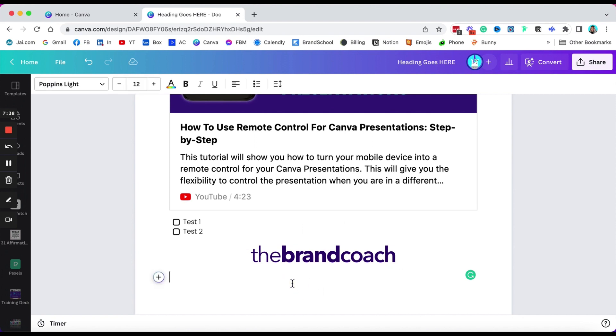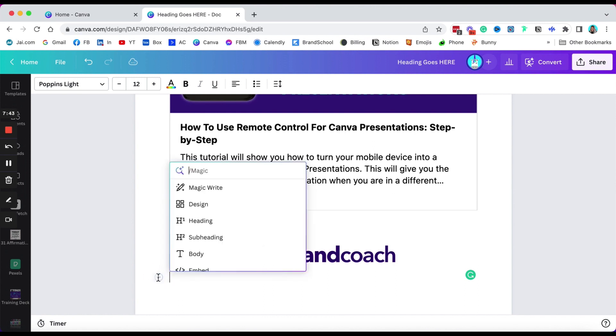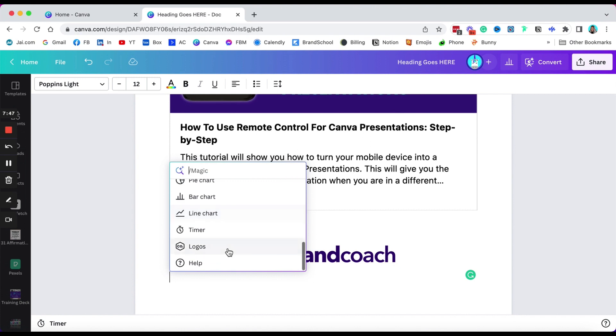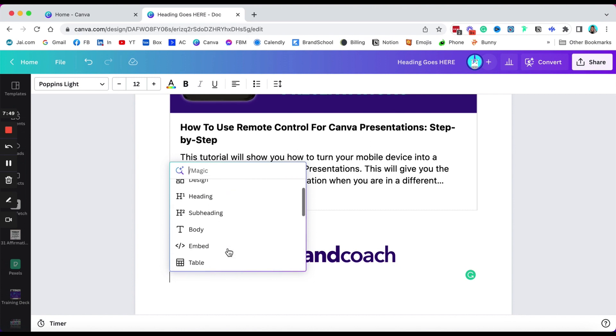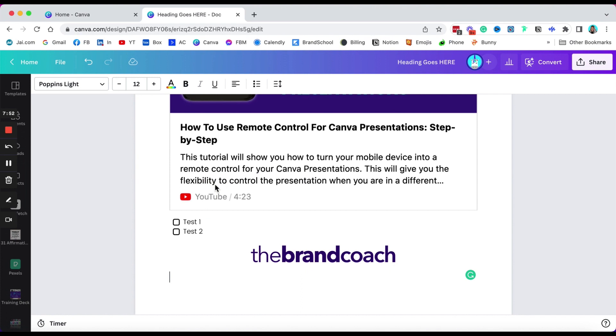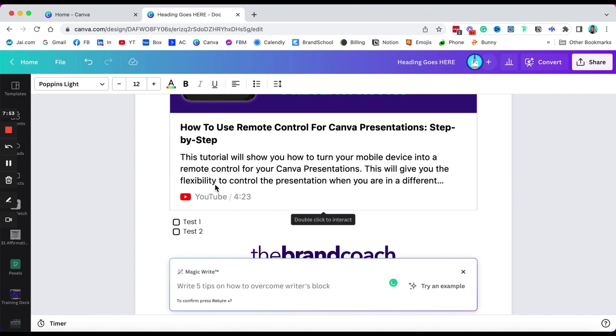Now my favorite feature, this is what we've been waiting for. My most favorite feature is, I think everything else is kind of self-explanatory, is the magic write. Now this magic write is an AI feature, artificial intelligence feature, so it's gonna help you write content.